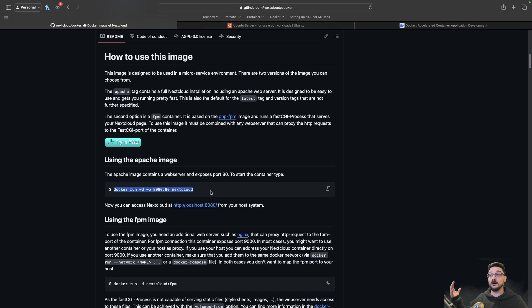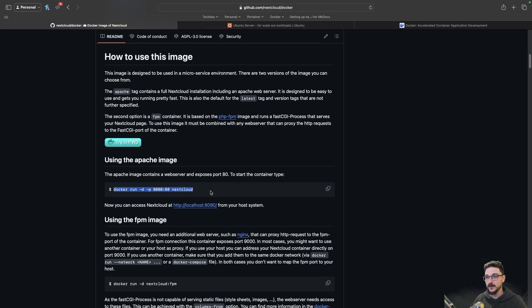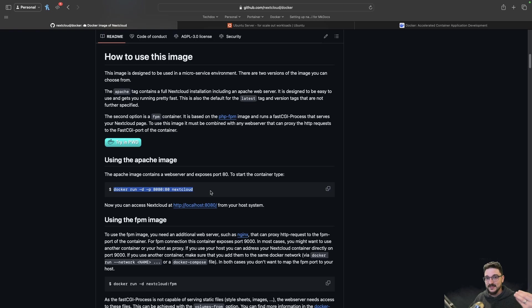And voila, they've got NextCloud up and running. But the problem here, and it's not just with self-hosting, it's a lot of the tech world in general and probably a lot of other areas as well, is that they don't understand what they just ran. Why did they run that? What purpose does it have? Why are they using Docker? These are some key things that they are not understanding.